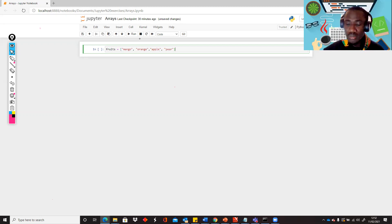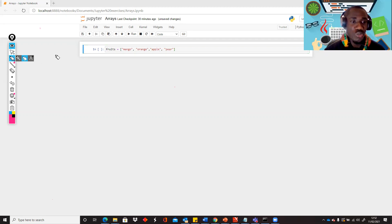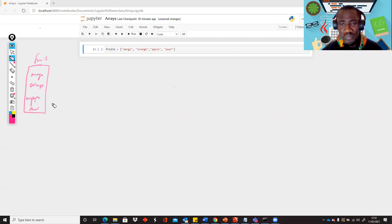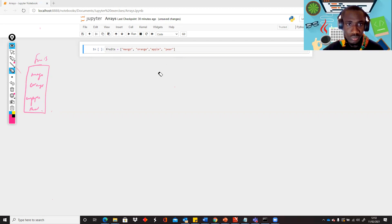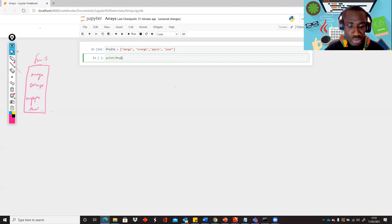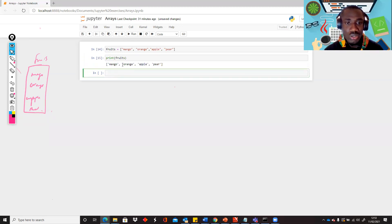So this is an array created — basically it's just a list of items. Assuming you're going shopping to get some fruits, it's just a list, and on the list called fruits you have some items: mango, orange, apple, and pear. The next thing we would want to do is run this and then print what's inside the list. In order to see what's inside the list, you just type print(fruits) and when we run it we should have all the items.